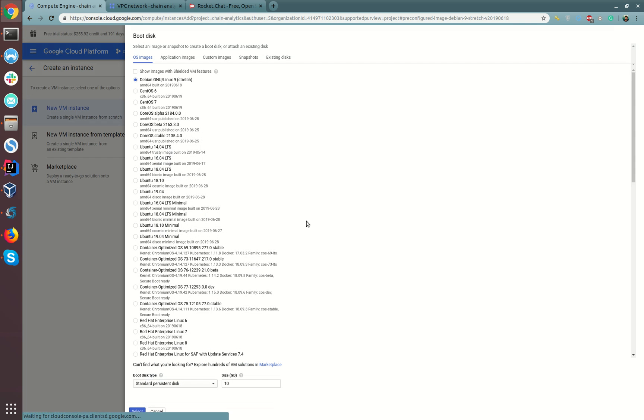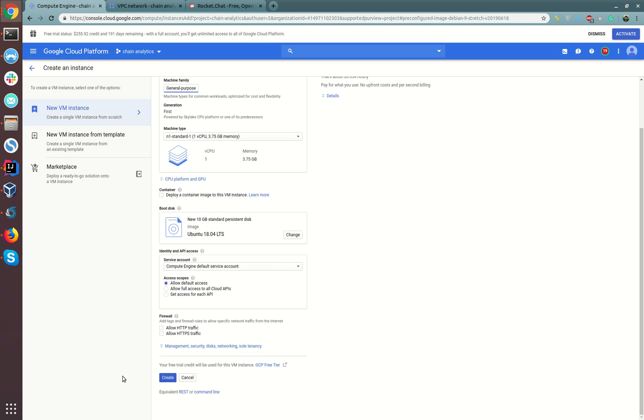We need to change the operating system. Let's choose Ubuntu 18 for the purpose of this tutorial. We'll be exposing the Rocket Chat via the standard HTTP port which is port 80, so I'll be ticking this tick box. But if you want to expose the chat via an SSL endpoint, an HTTPS encrypted endpoint, you need to check this tick box.